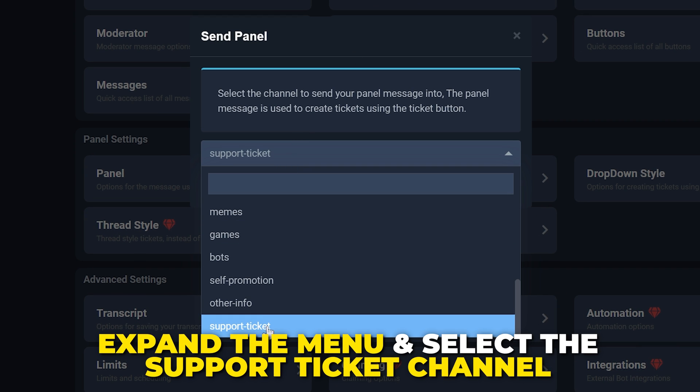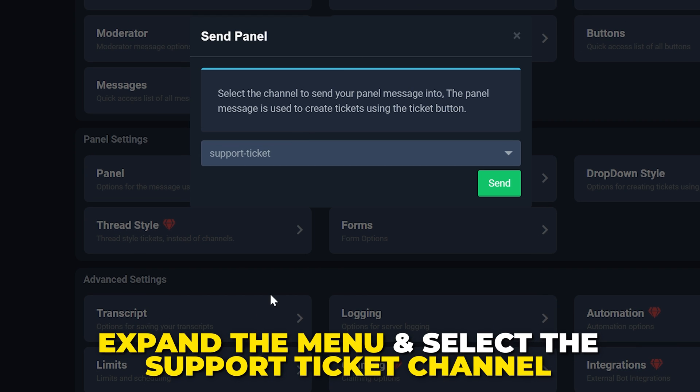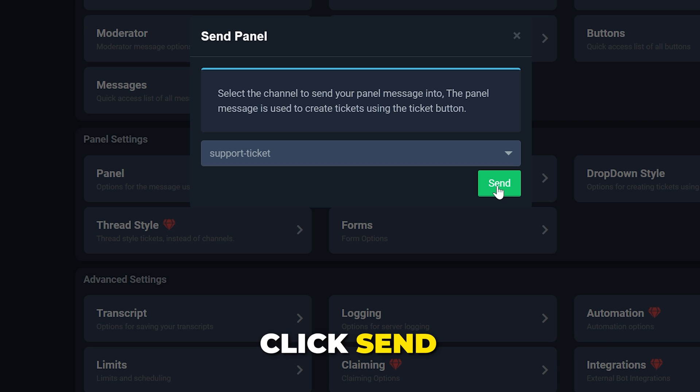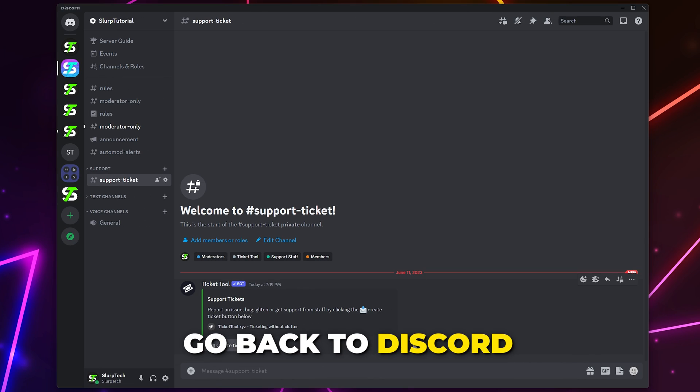Then go back to the Panel Configs page. Click the Send button at the top. Expand the Drop menu and select the Ticket channel we created earlier. Click Send.